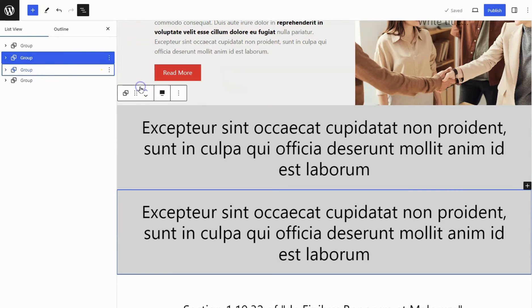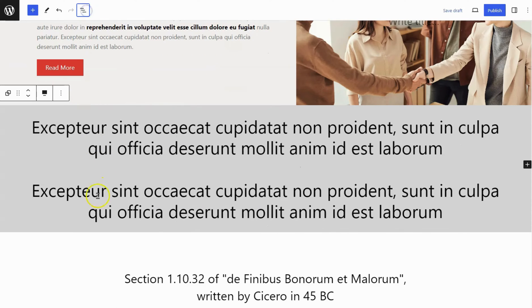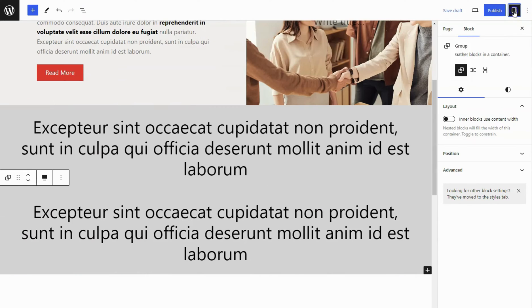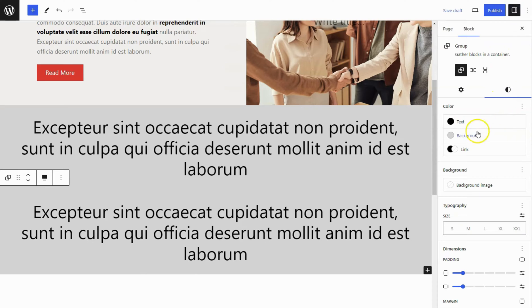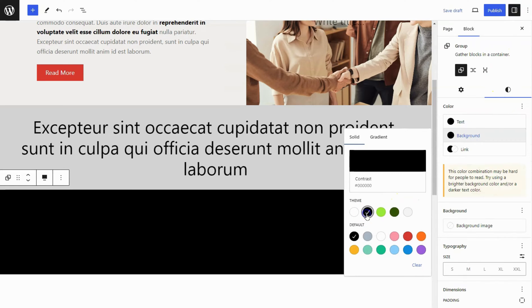Duplicate the group block. Select the block and go to the Sidebar Settings panel to update the text and background colors.